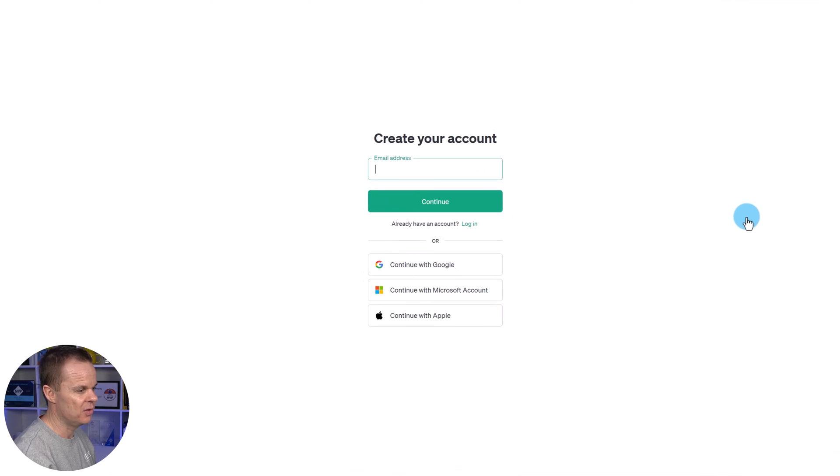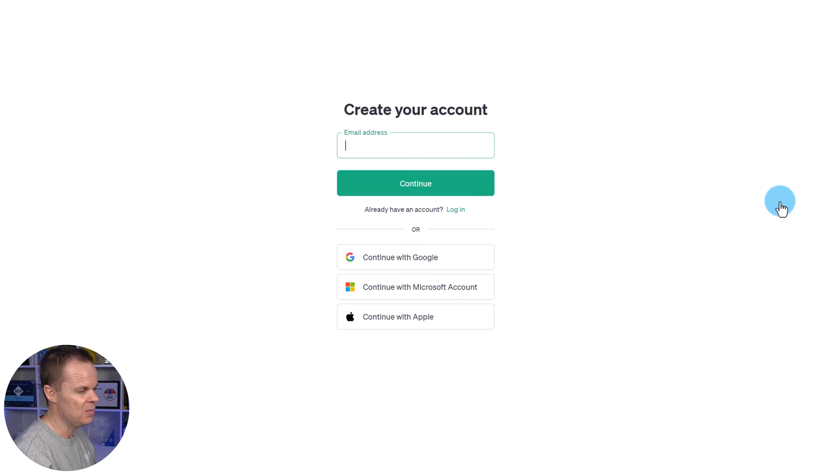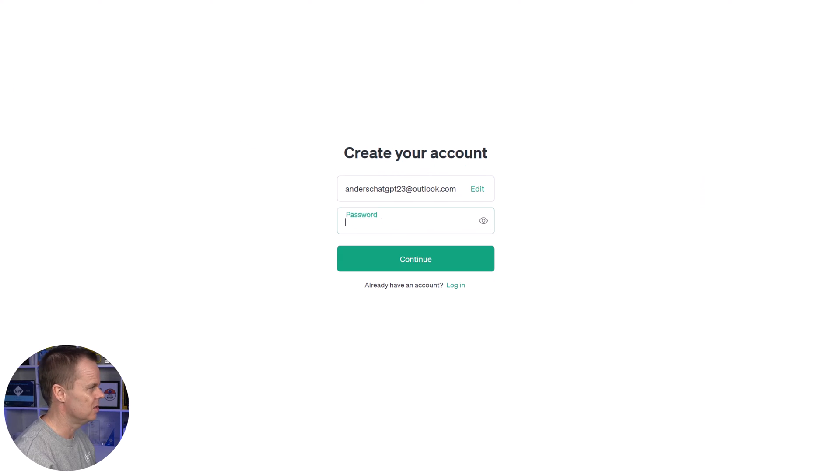Then you fill in your email address. I fill in mine and I click continue.